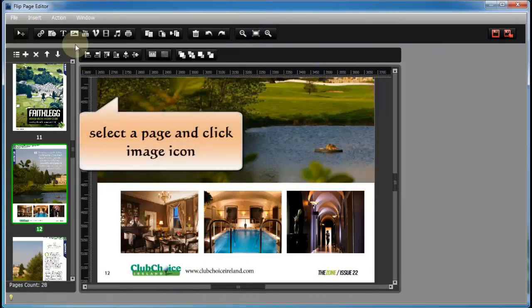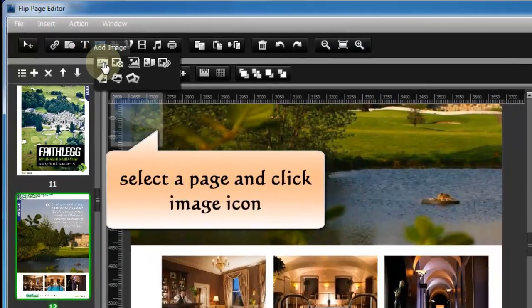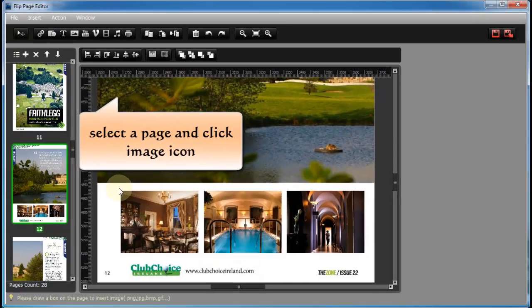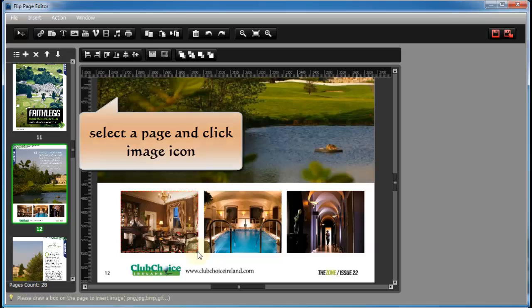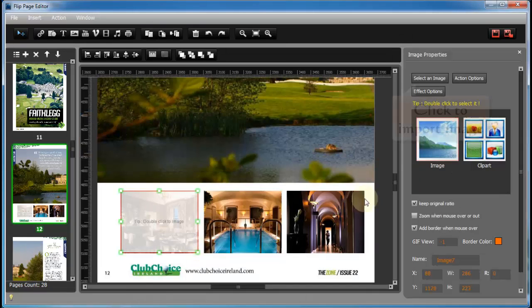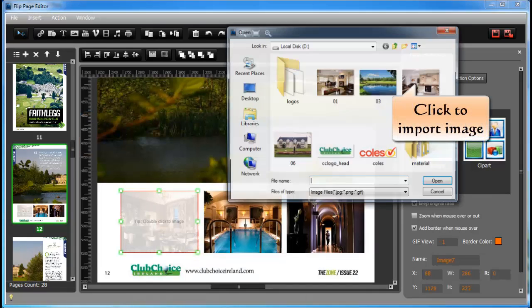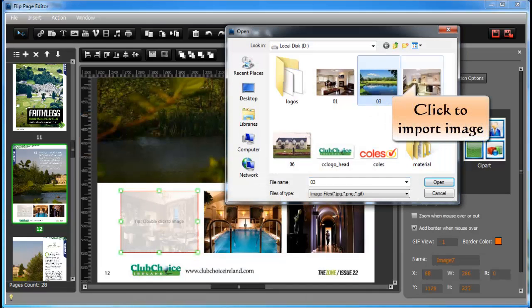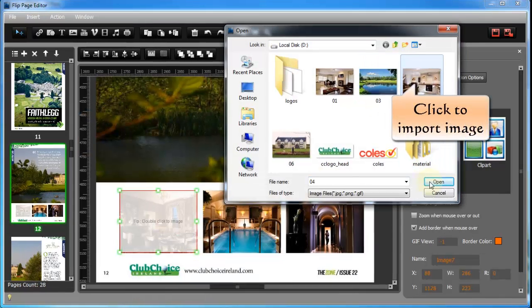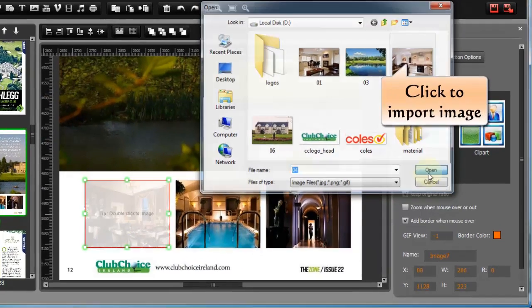How about inserting image or images slideshow on your flipbook. It is easy, and it can make the flipbook attractive and impressive. Now let's check.